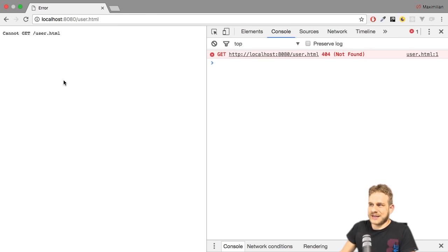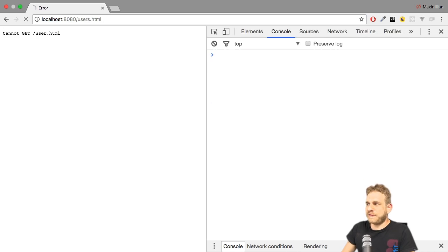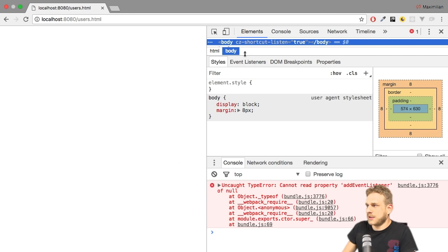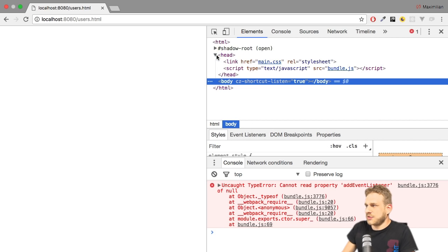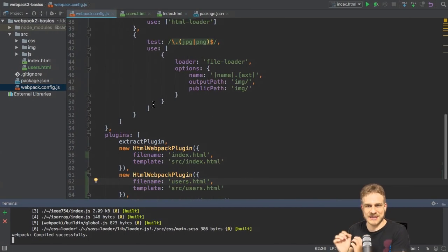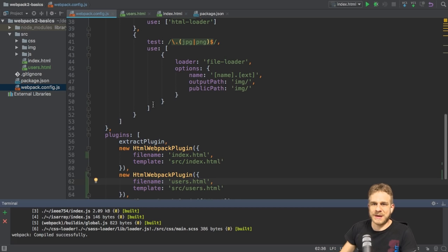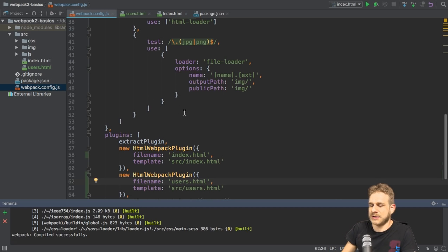you see that it still tries to import our bundle. And that is just what the HTML plugin does. It does not just copy a file. It also injects your bundle into it. That's the idea behind this template.